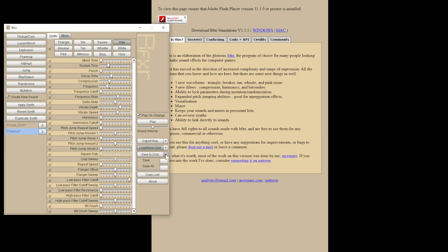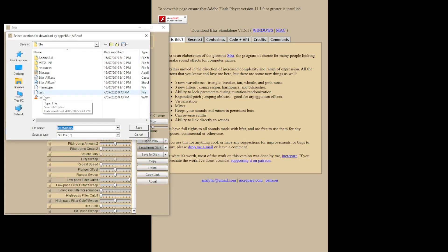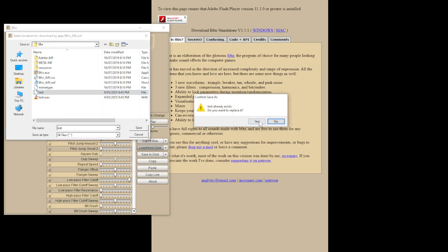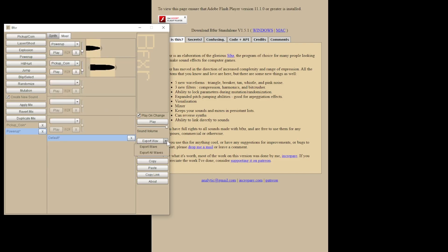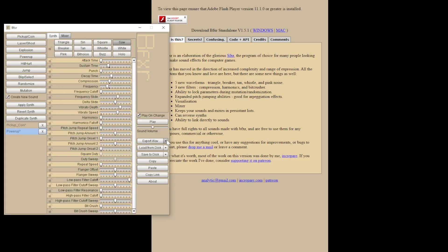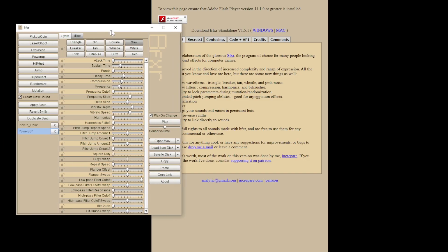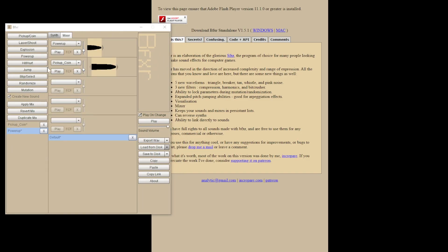Let's say you like the work that you've done here and you want to be able to come back and edit it later. Save all — this is our test file. If we want to export this sound, click export all waves. We go to our mixer and export wave.